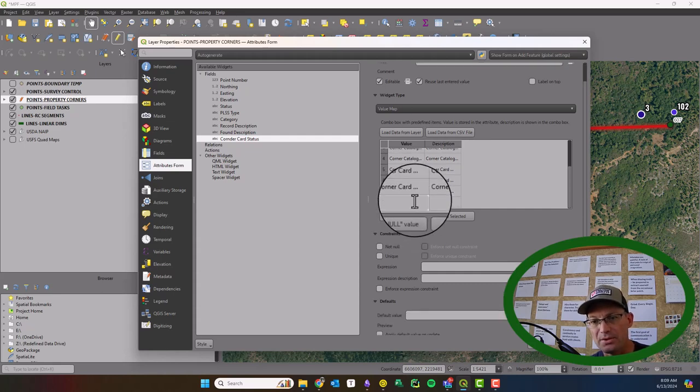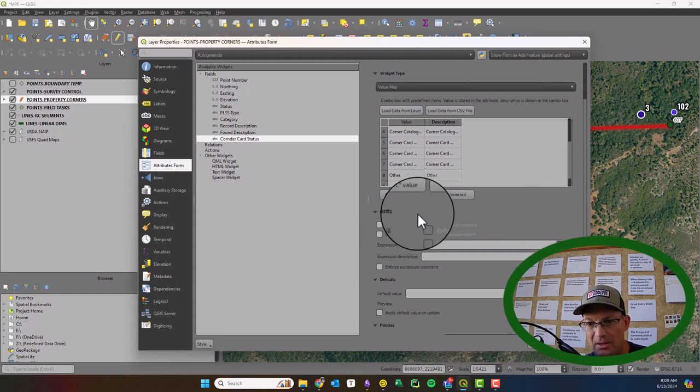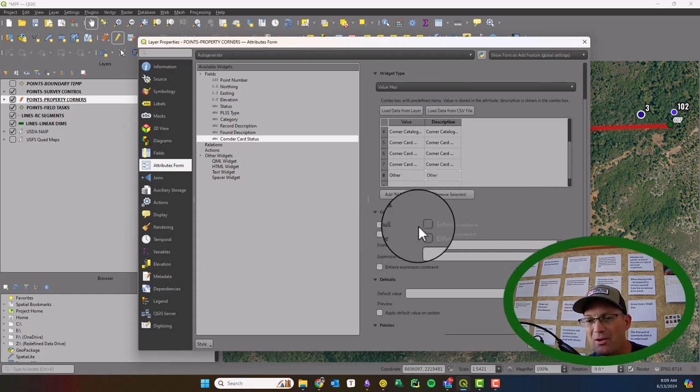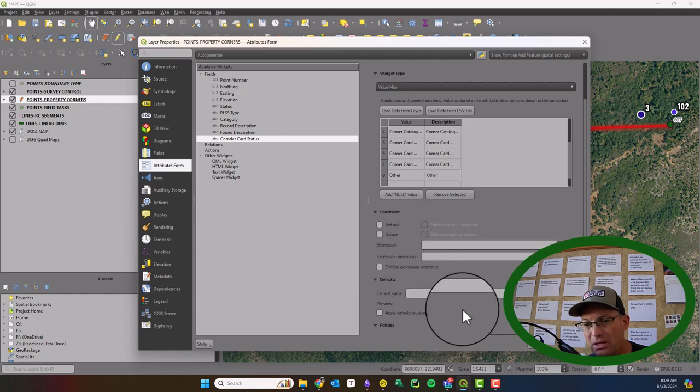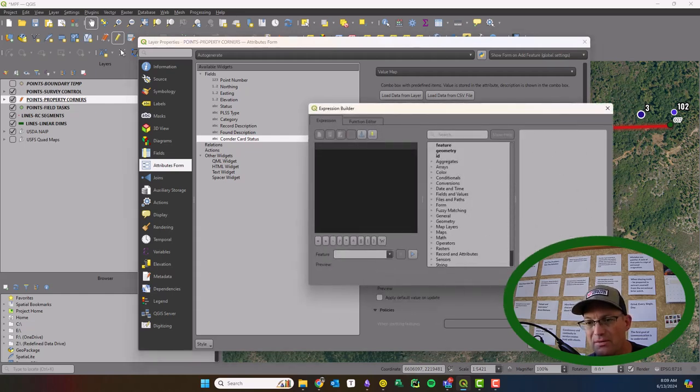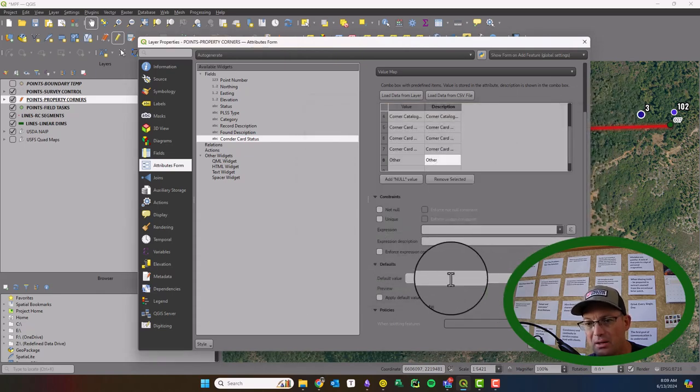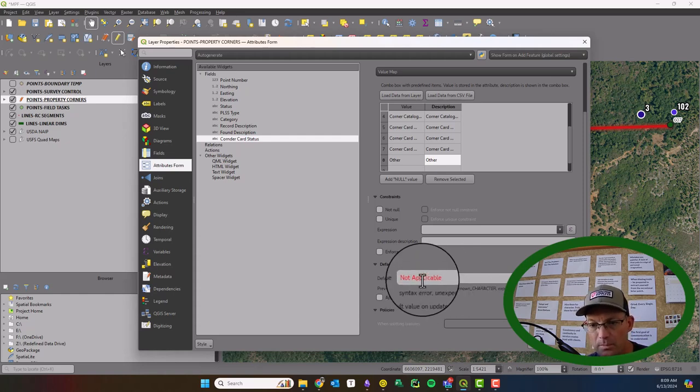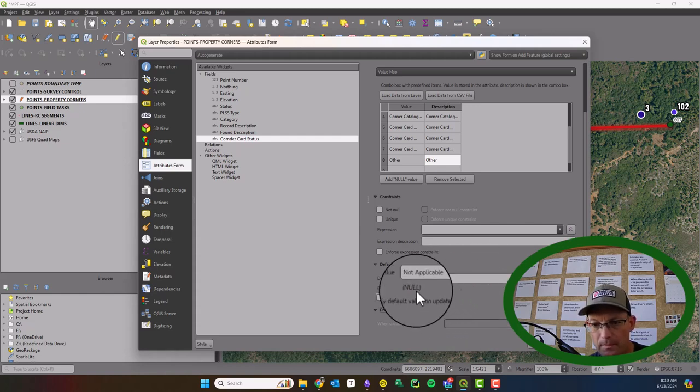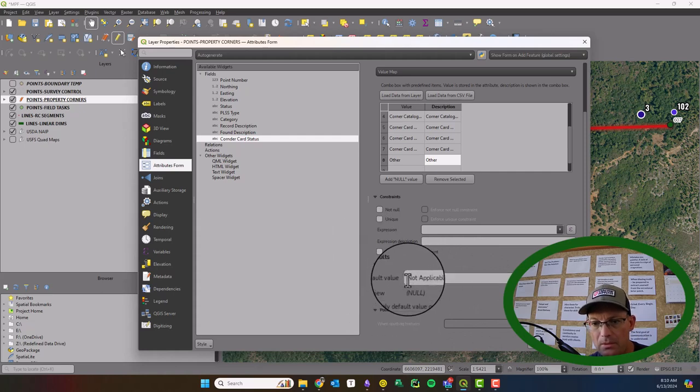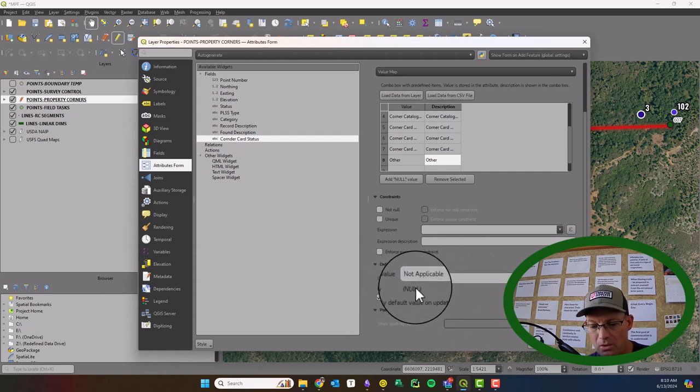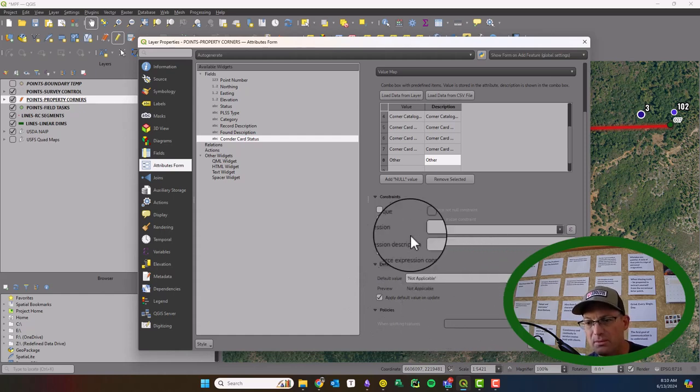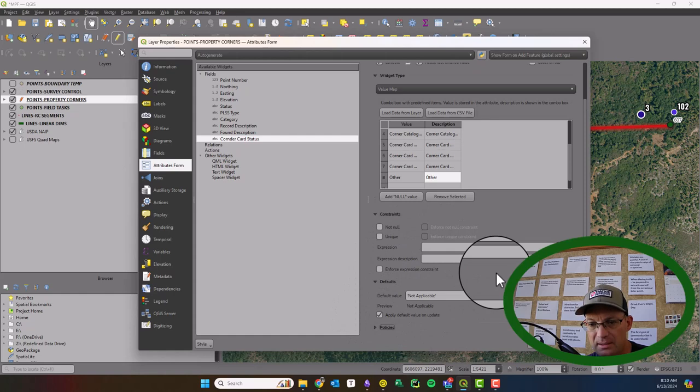And then we'll have corner card submitted. Okay, and then we're just going to put other. We shouldn't need that one, but I'm going to add it in here. Okay, and we're going to say I'm going to allow nulls for now. We're not going to make it unique. And then the default, we're just going to make our default value. I don't want the expression builder, guys. Sorry. We're going to have the default value be not applicable. It may want me to put this in single quotes. There we go.